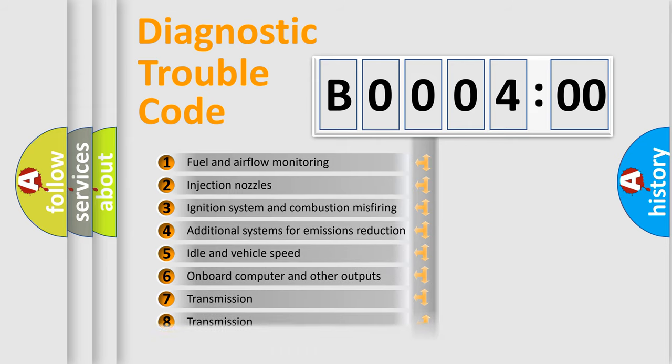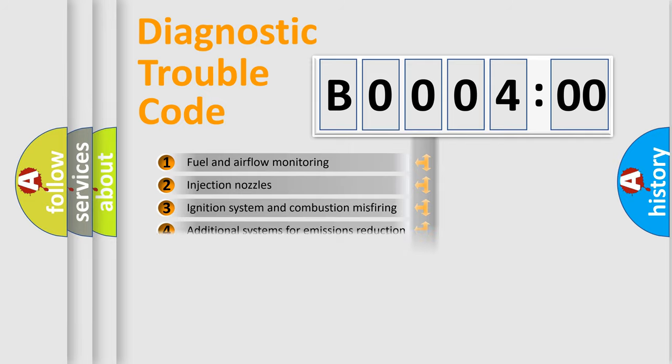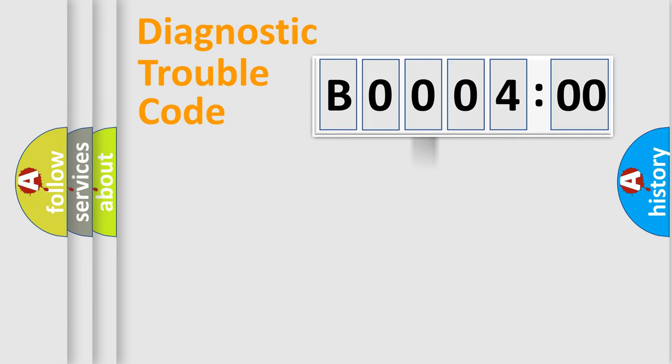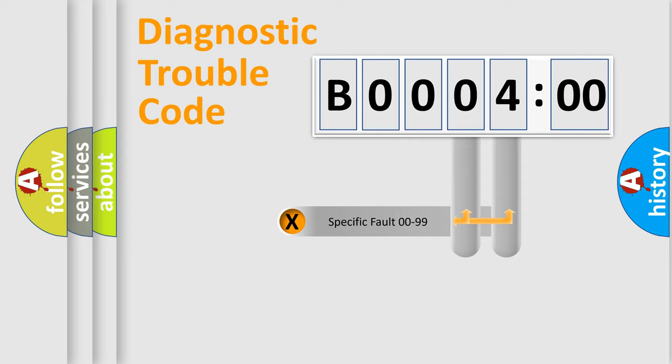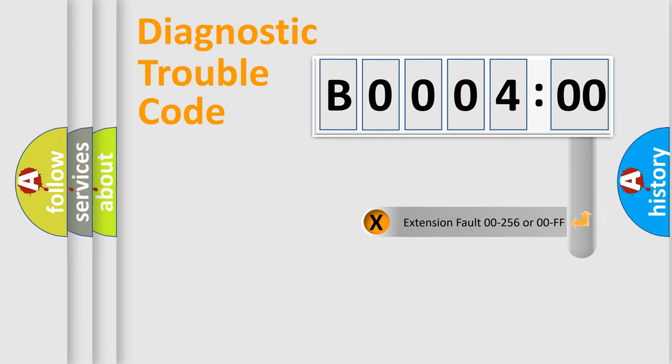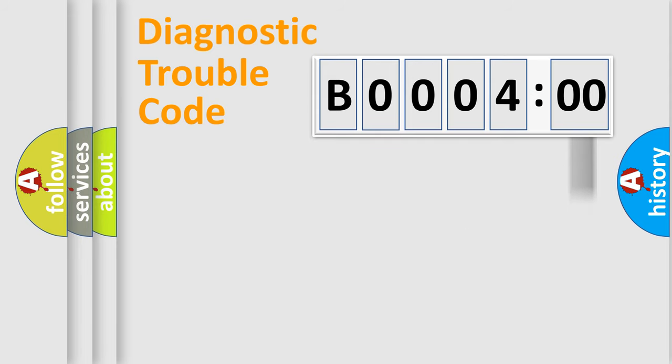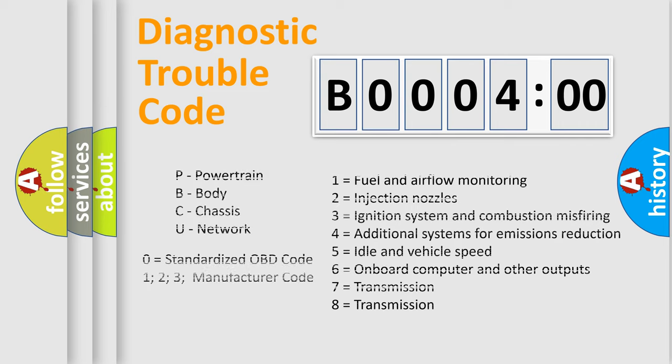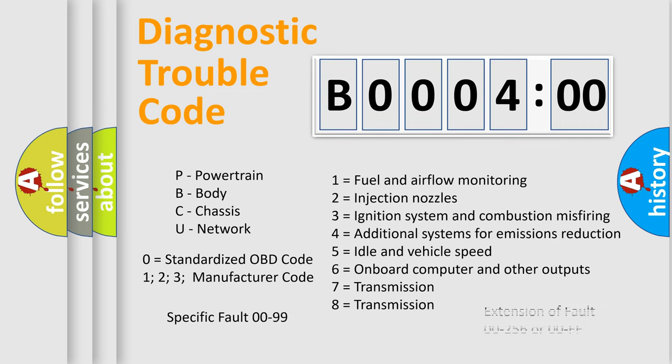The distribution shown is valid only for the standardized DTC code. Only the last two characters define the specific fault of the group. The add-on to the error code serves to specify the status in more detail, for example, a short to the ground. Let's not forget that such a division is valid only if the second character code is expressed by the number 0.